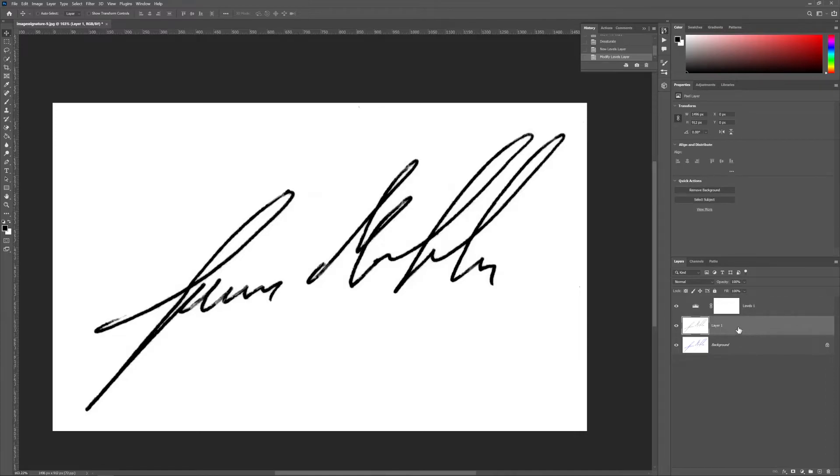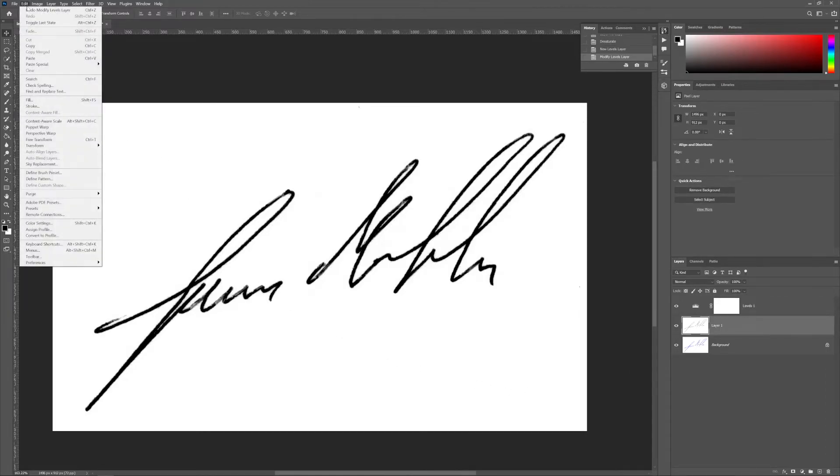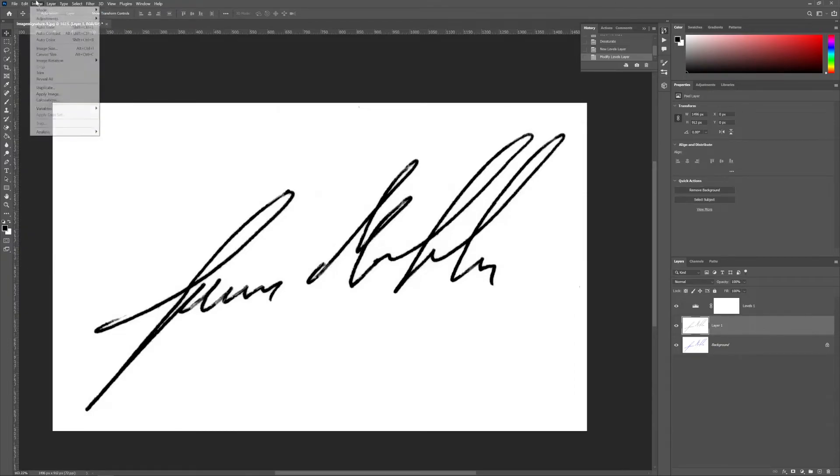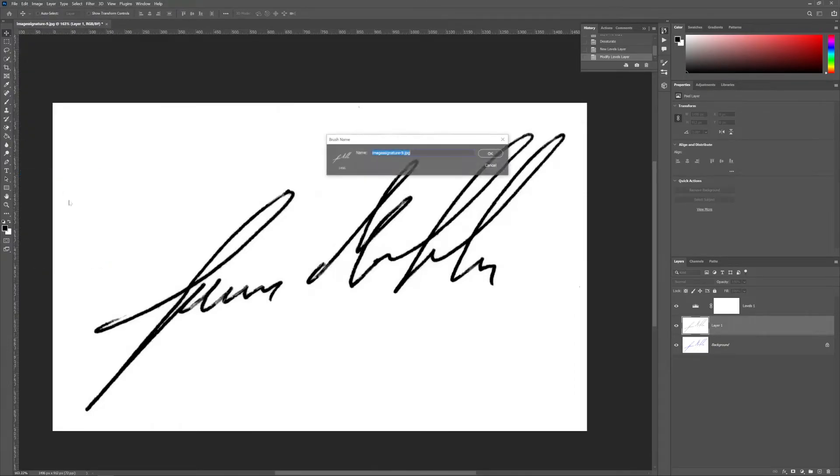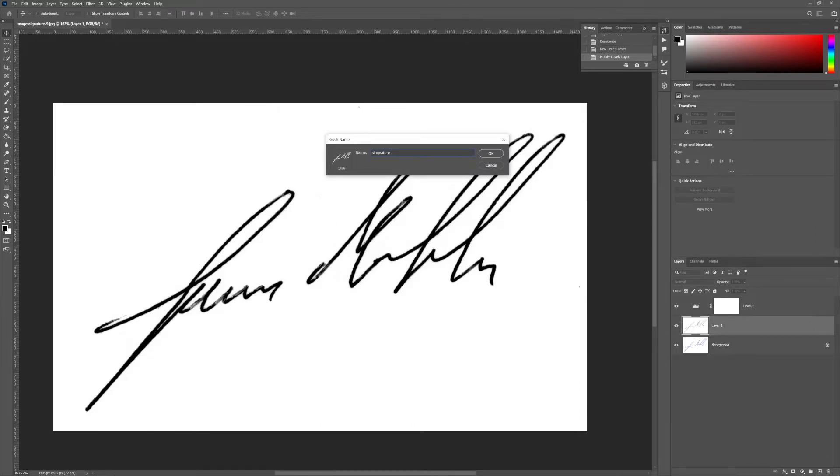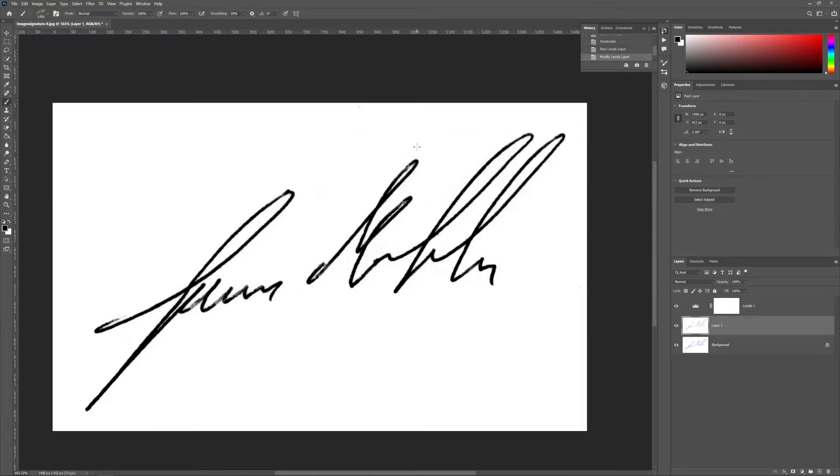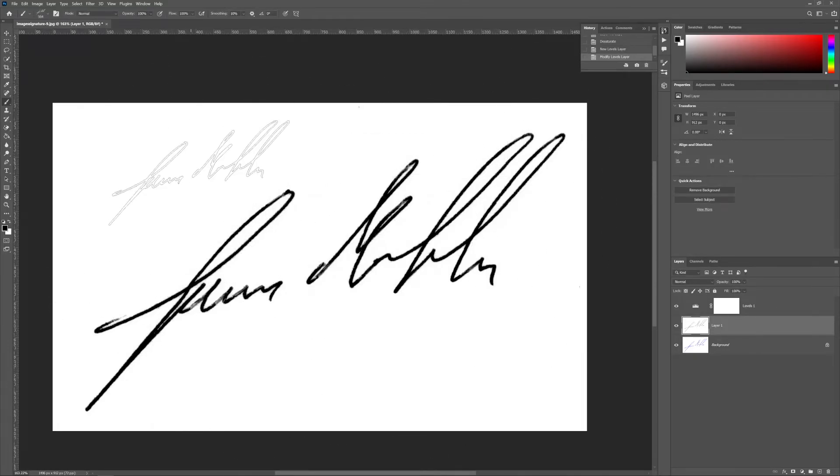And the next step is, select your signature layer, go to Edit, Define Brush Preset, name your brush as signature and you're done. Then you have your signature as a brush and you can use it in all of your images. Thanks for watching and I hope I'll see you in my next video.